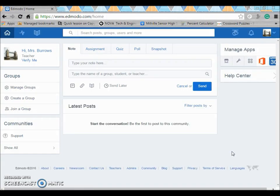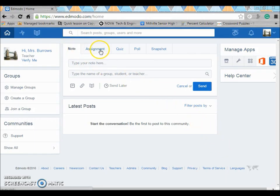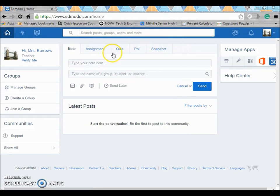So this is the interface you'll see every time you log in. You have notes, assignments, quizzes, polls, and snapshots. We'll get to them later.